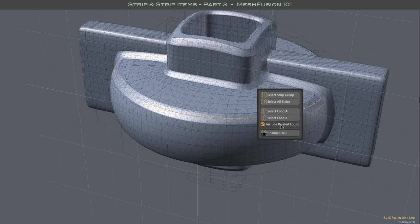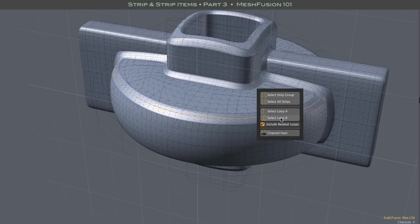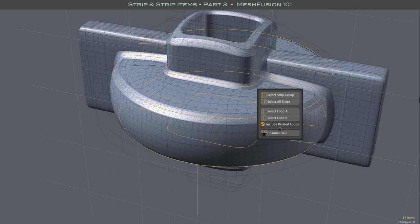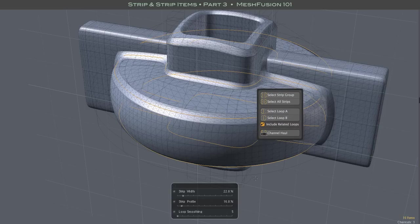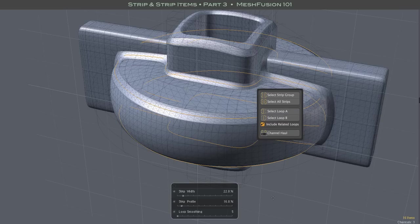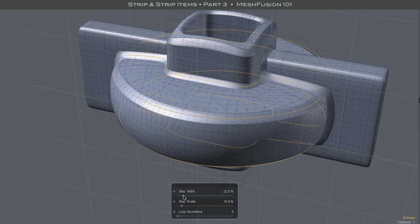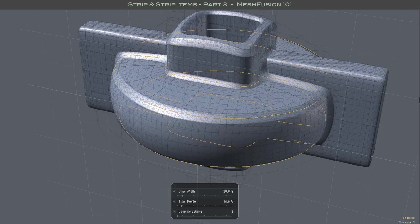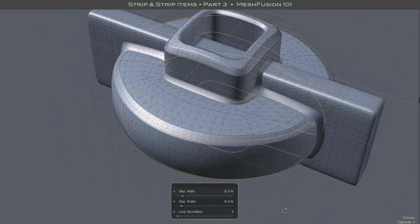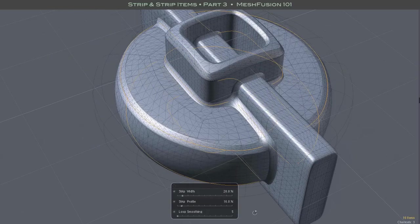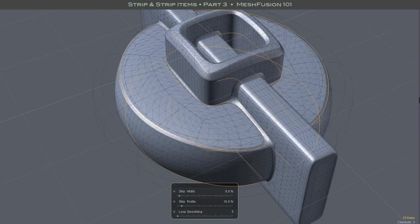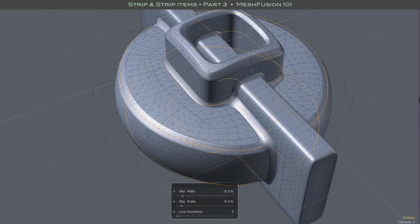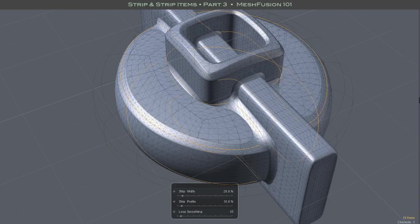I select a strip, then with the include related loops box ticked, I select a loop. All loops whose boundaries are formed by the intersection of the same set of meshes are now included. And I can edit all of their settings at once, including smoothing, because all of the selected substrips are part of complete loops.